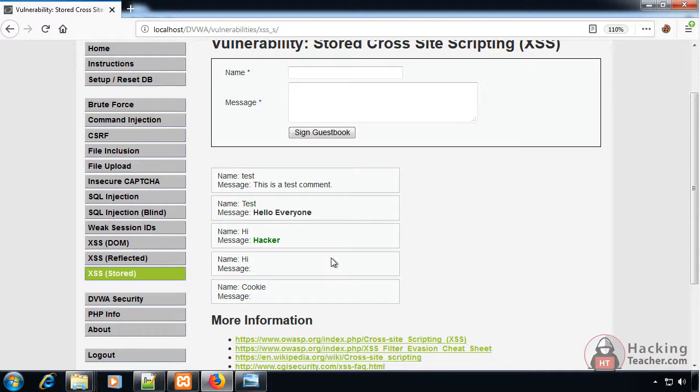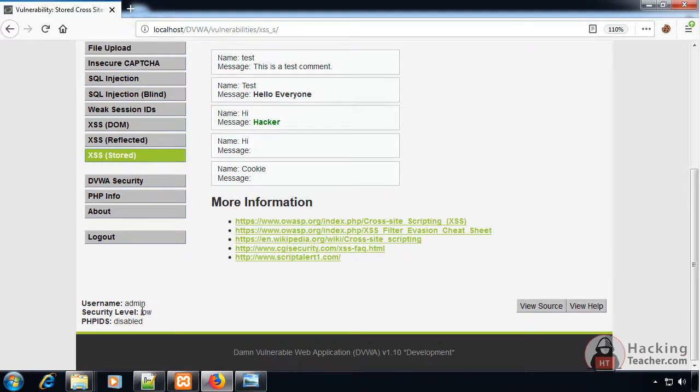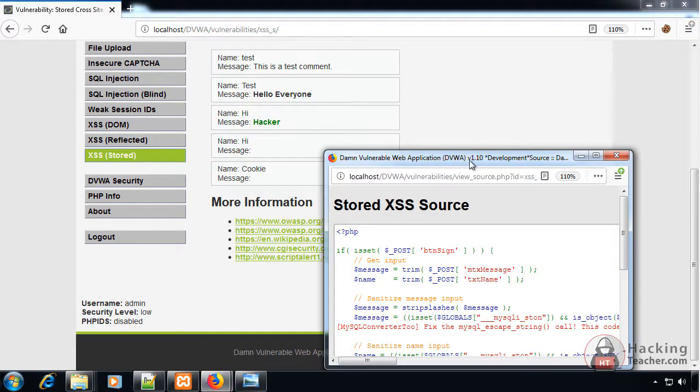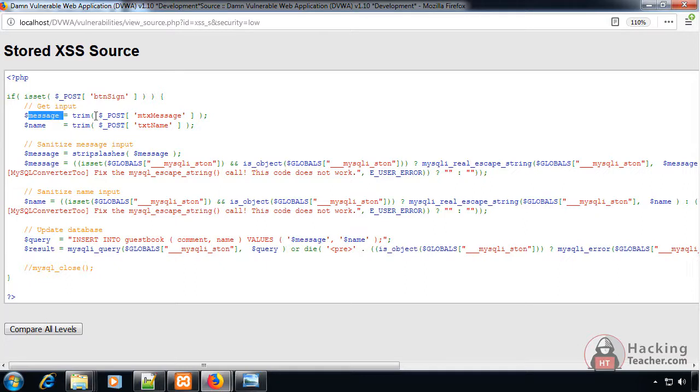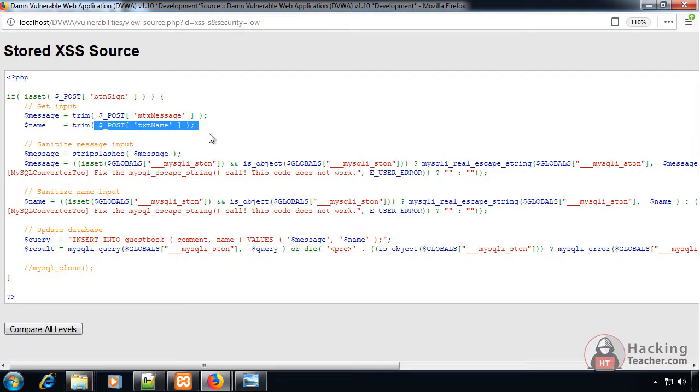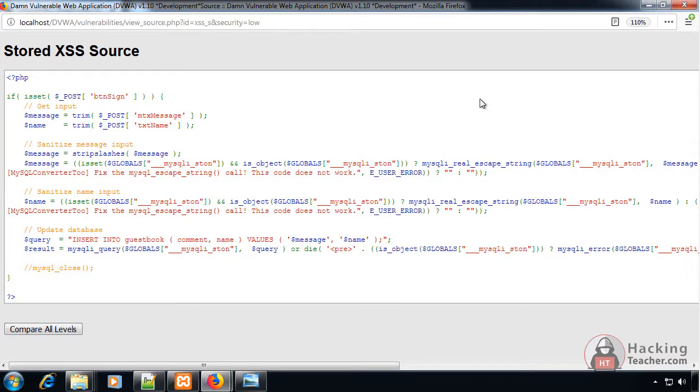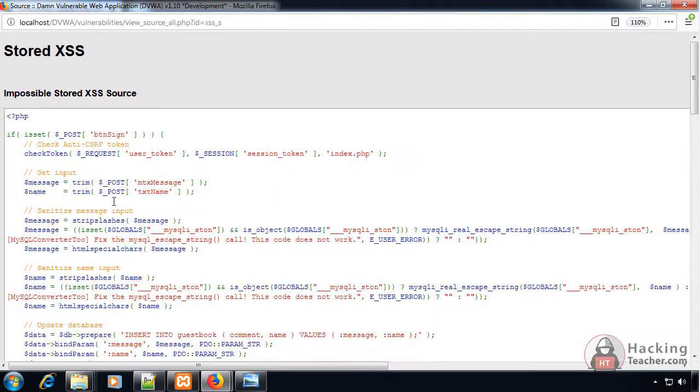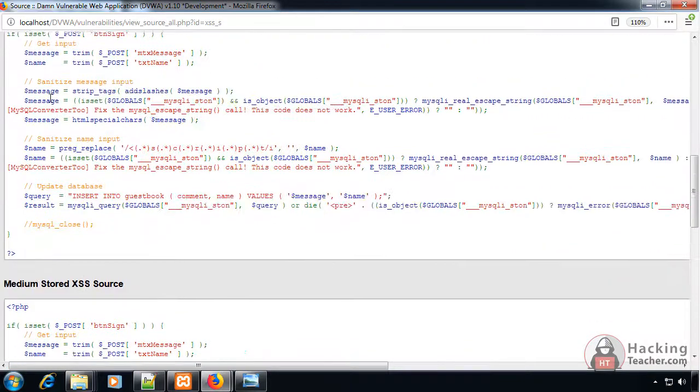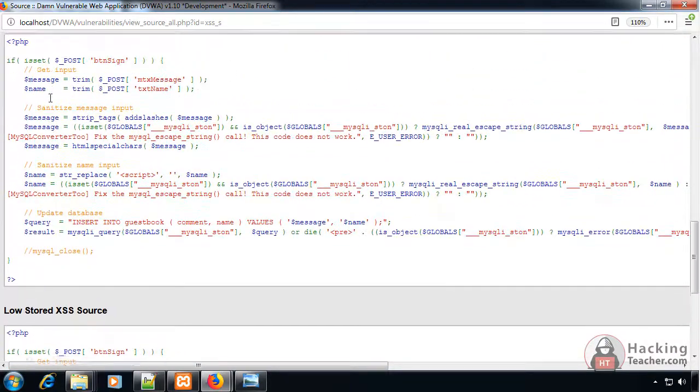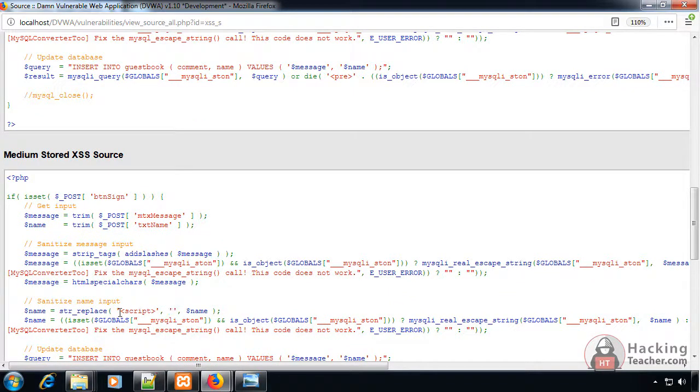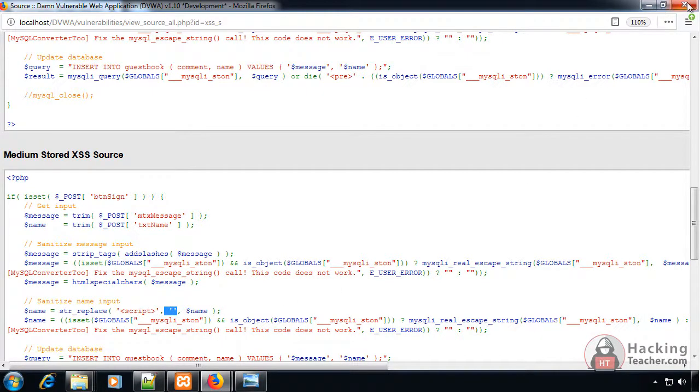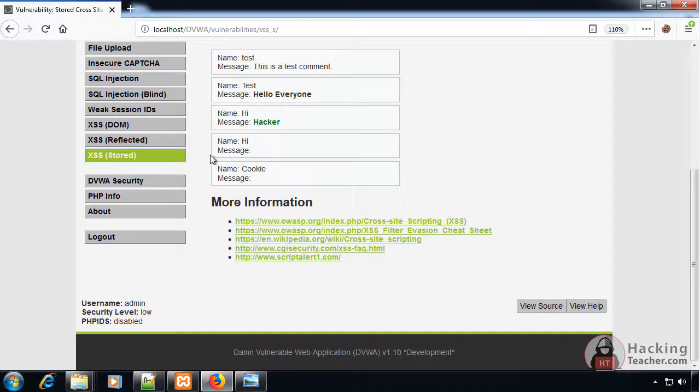Let's increase the level to medium, but before that we could check the source code to see why it's performing very well. As you can see, it takes the message and just deletes any extra spaces from the beginning and end and submits to the message box. There is no restriction of the script tags or deleting, that's why it works very well. If we see the medium one, script tag is replaced with empty tags so it actually deletes the script.